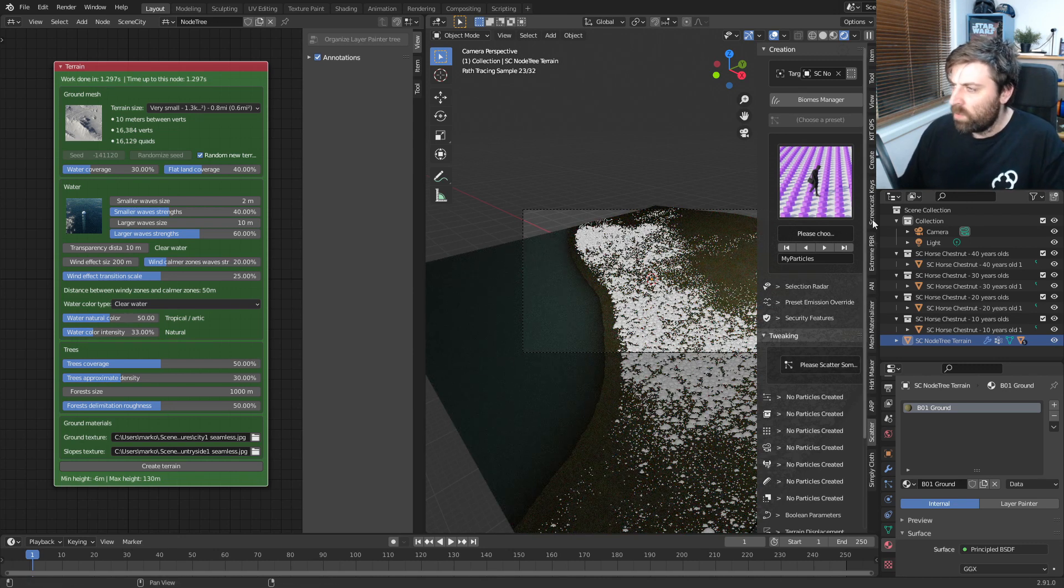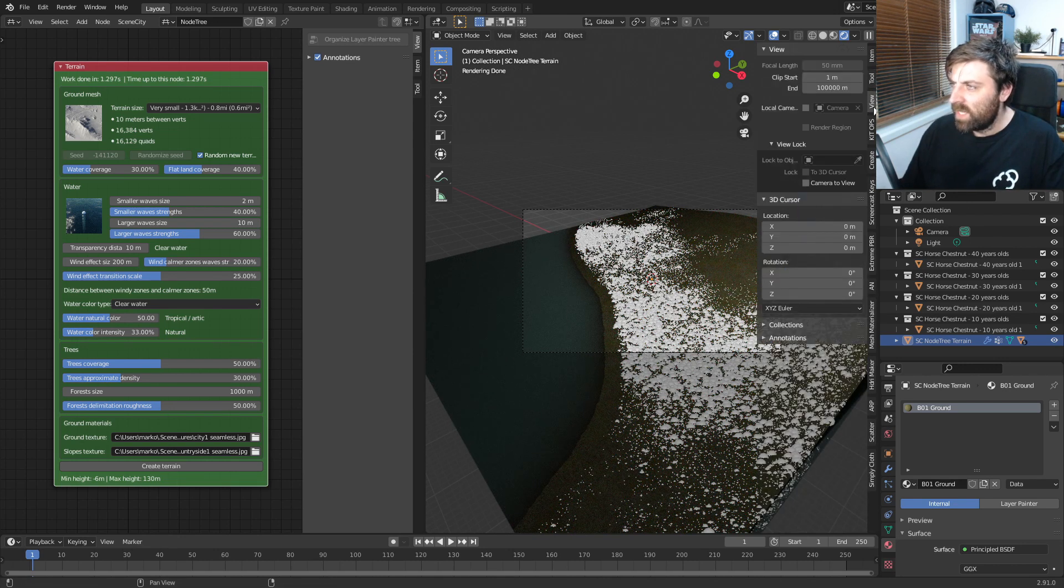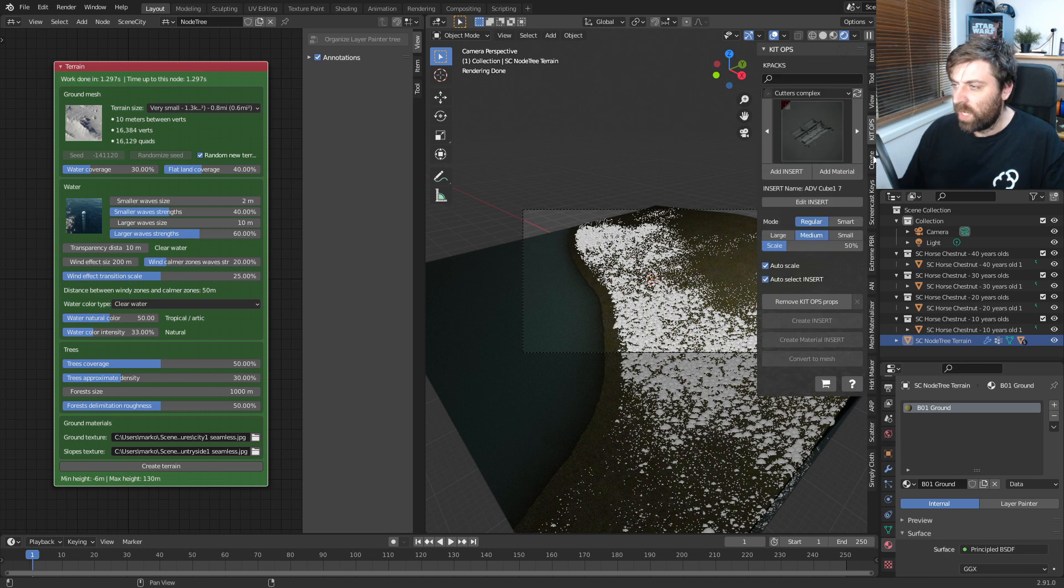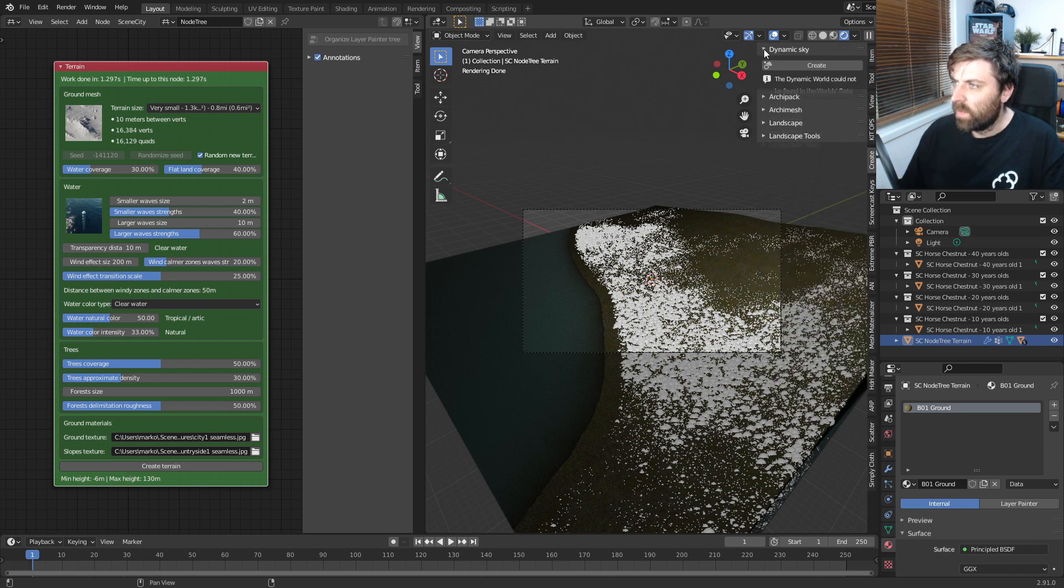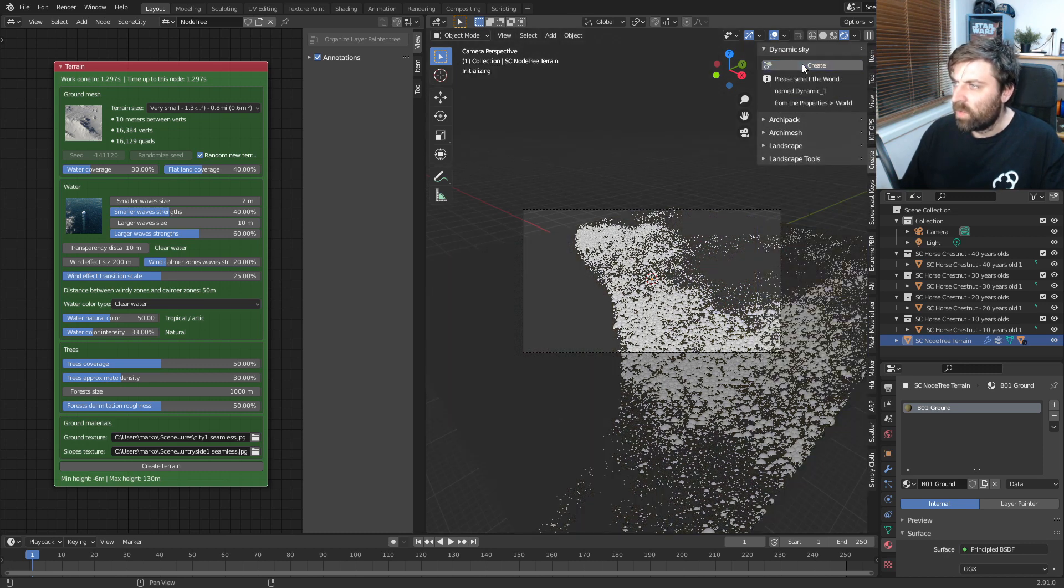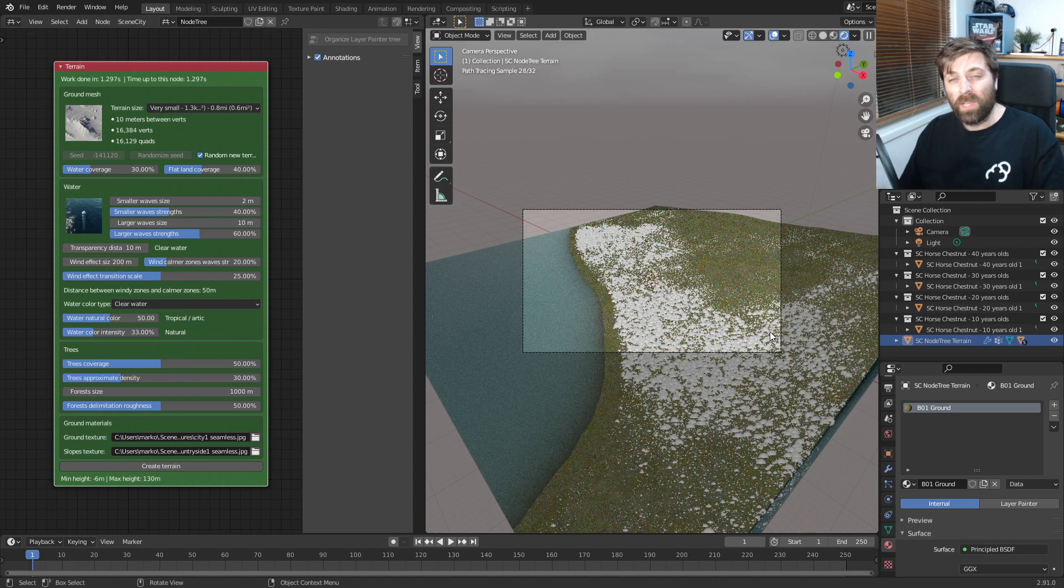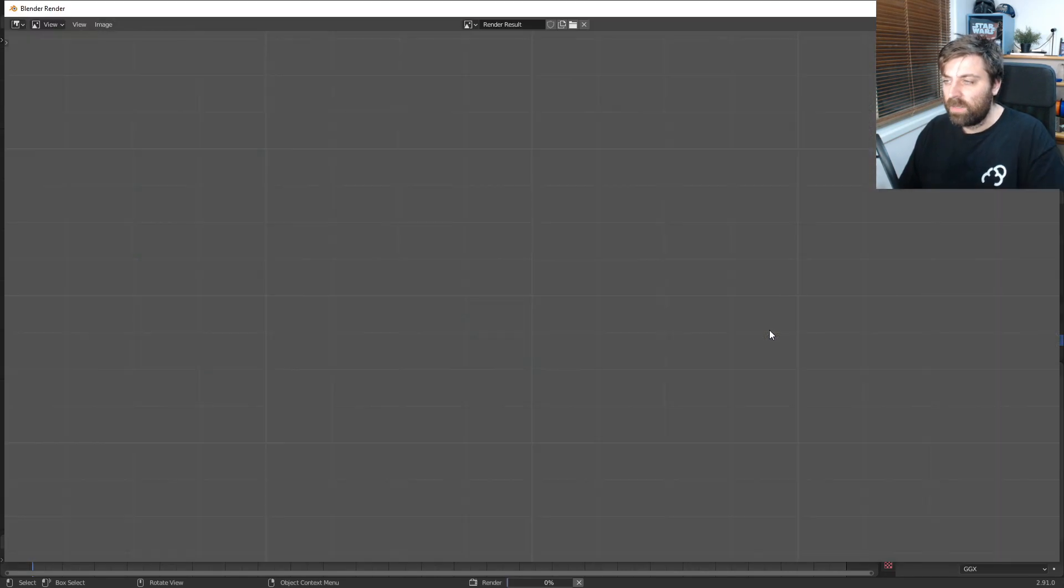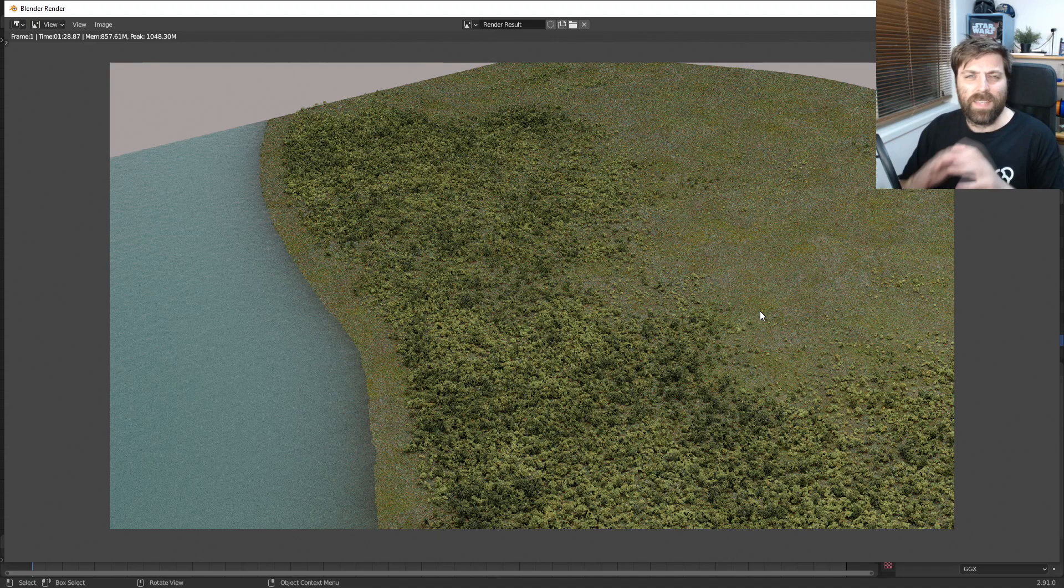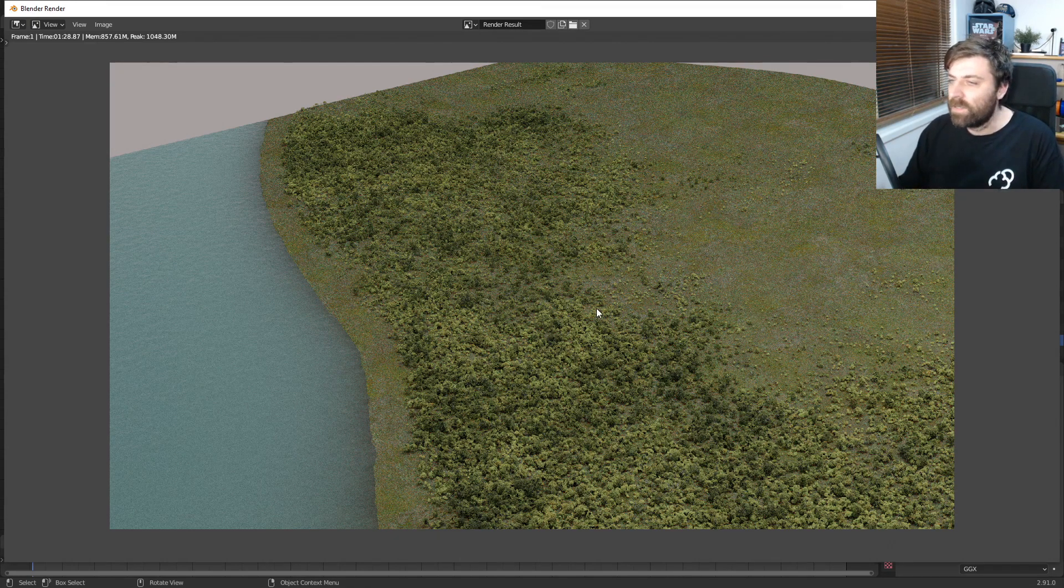The other thing that we'll do is add in dynamic skies, which is a free sky addon. There we go. And we'll go create. But if you want to know how to use dynamic sky, there will be a tutorial in the description below. Let me just press F12 again and we can see the complete difference in how that looks.